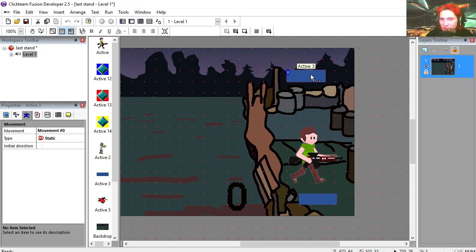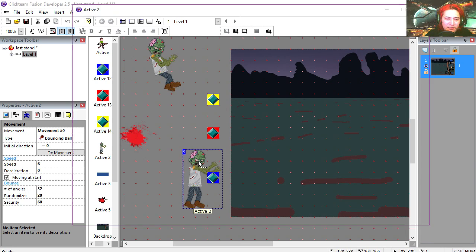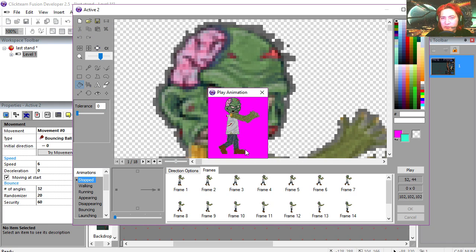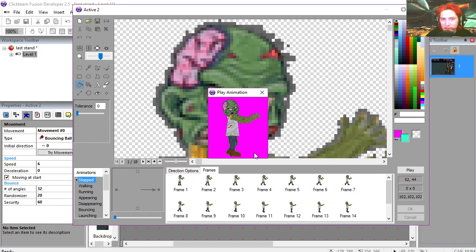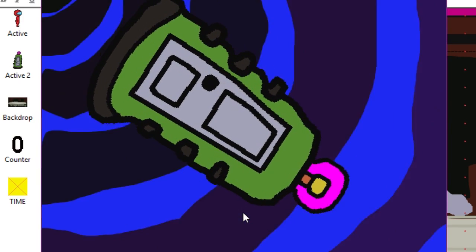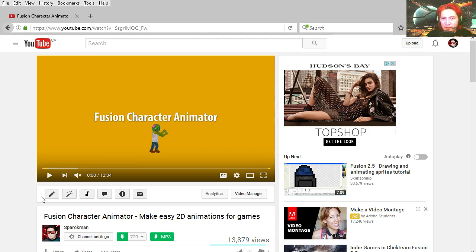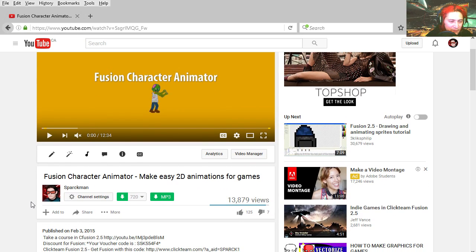Here is the zombie, here is the zombie animation. You can make animations like this very easily using Fusion Character Animator. Actually I made a video on how to use Fusion Character Animator. This is from last year.